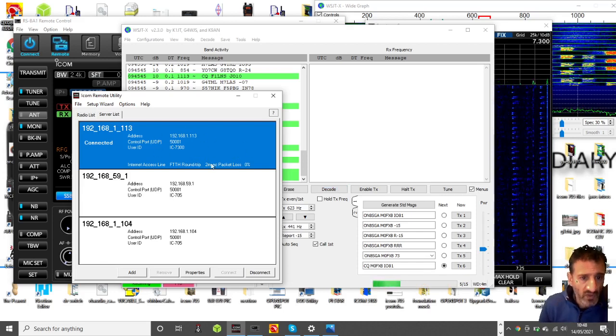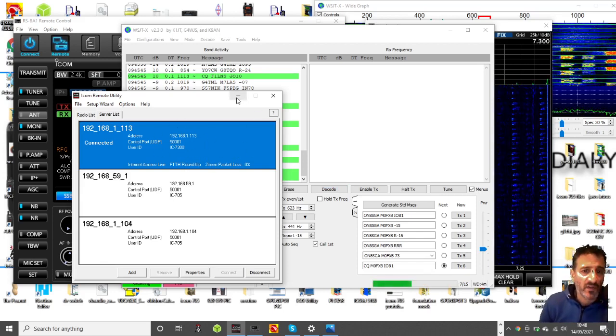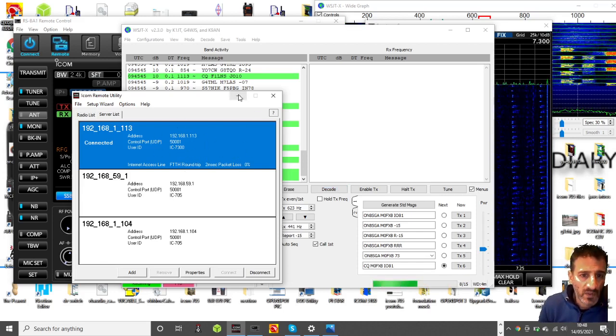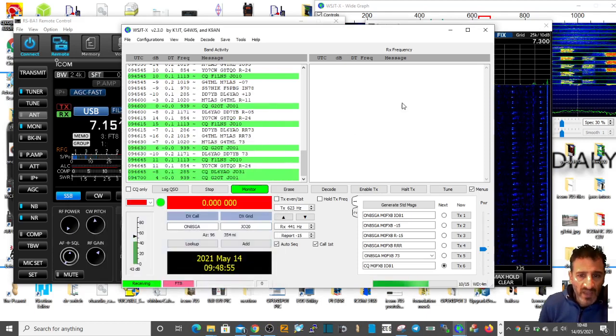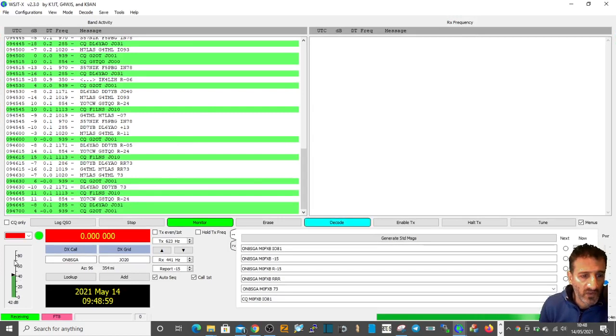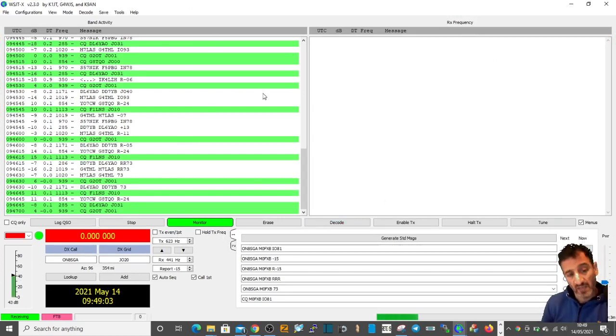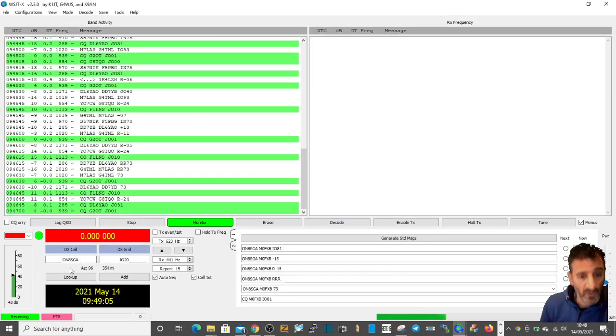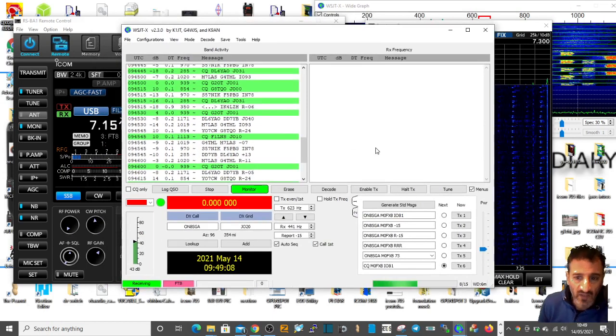I am getting all the incoming signals from WSJT-X FT8, which is great, that's what I want. What I can't do is set up the CAT control.